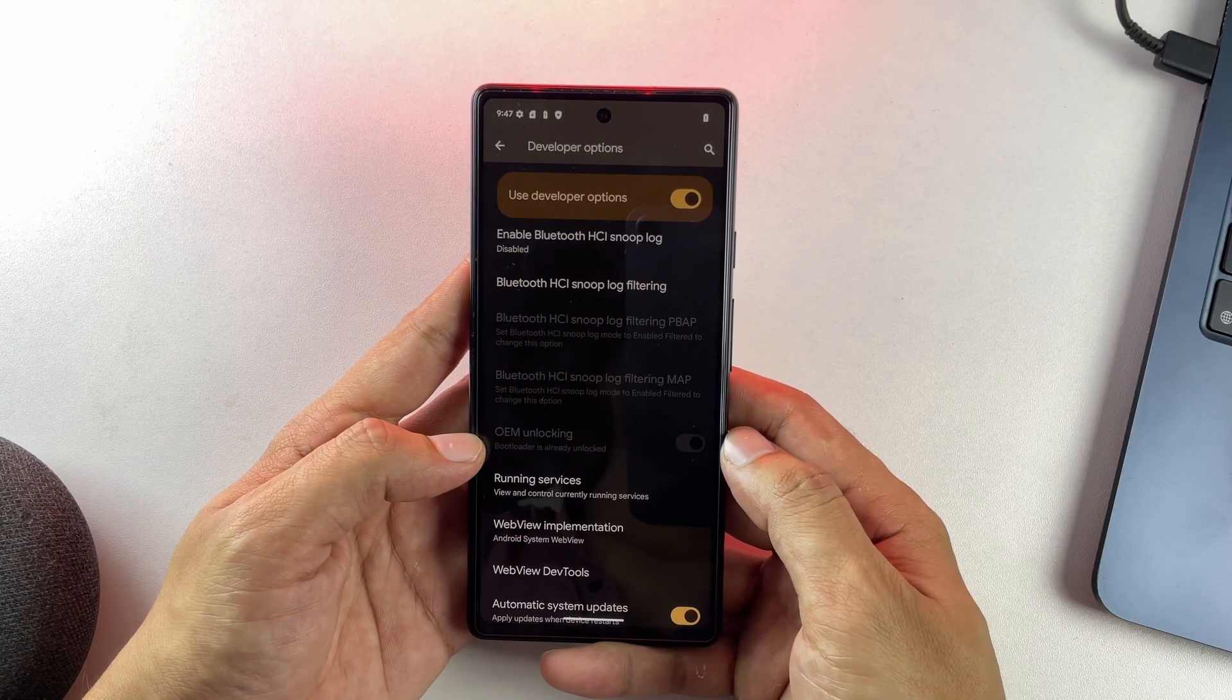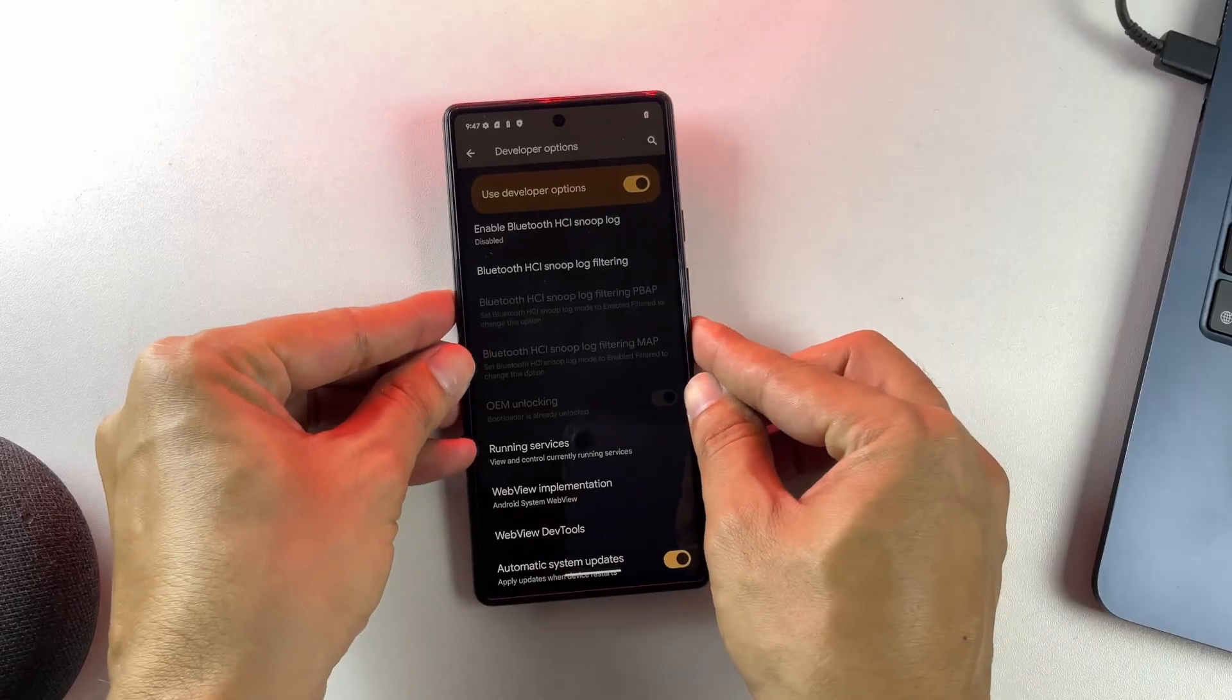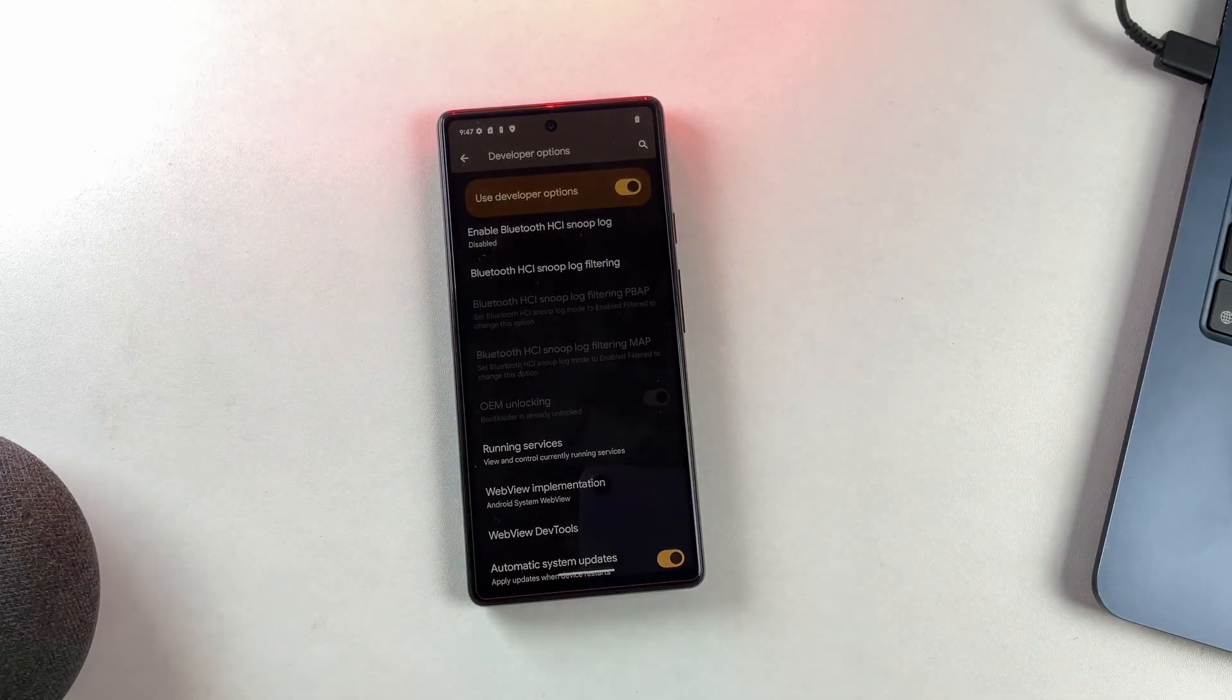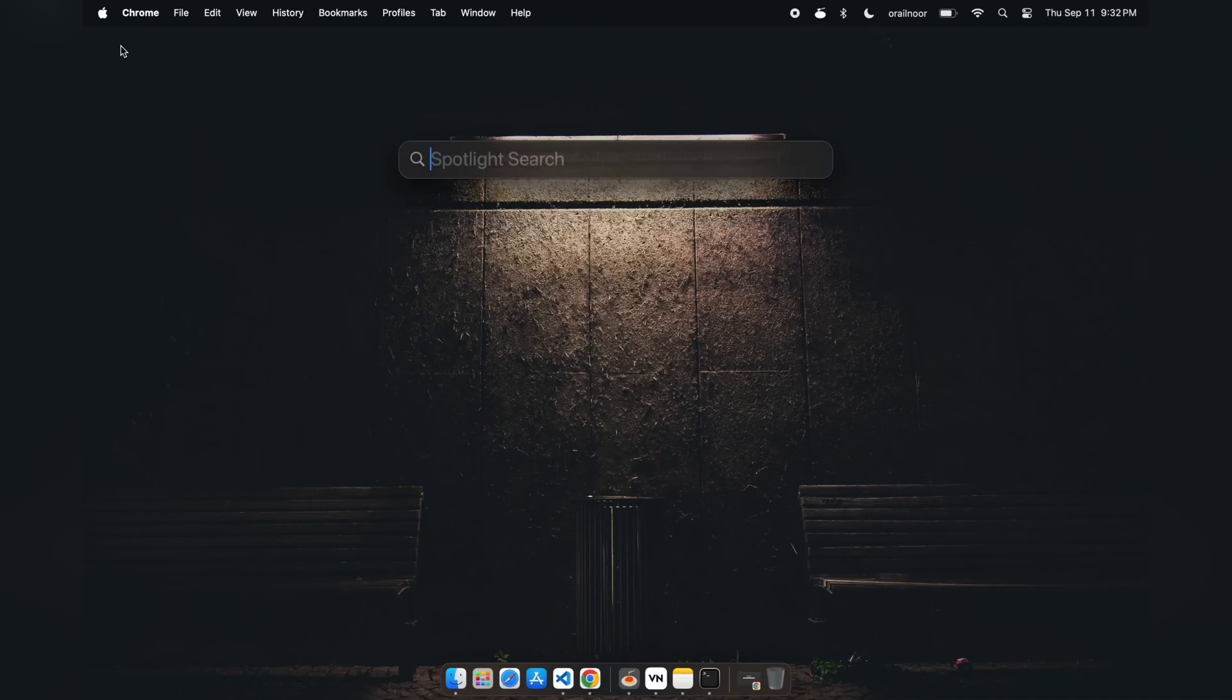Once you've completed the unlock, your phone will reboot and you'll have successfully unlocked your bootloader. That completes the first phase. As you can see, my phone has rebooted and the bootloader is now unlocked.